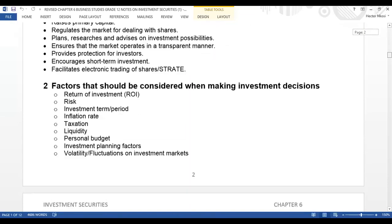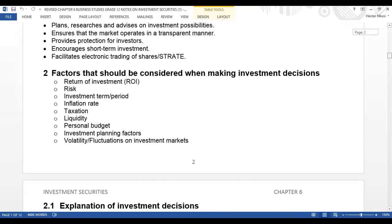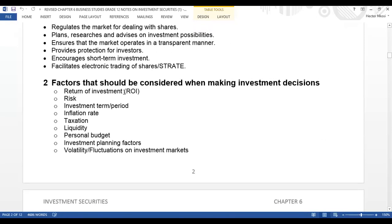Grade 12s, yesterday we looked at the factors that should be considered when making an investment decision. We spoke of return on investment, we spoke about risk, we spoke about the investment term or period. Now we need to speak about inflation rate, taxation, liquidity, and personal budgets, investment planning factors, and volatility or fluctuations on investment markets.